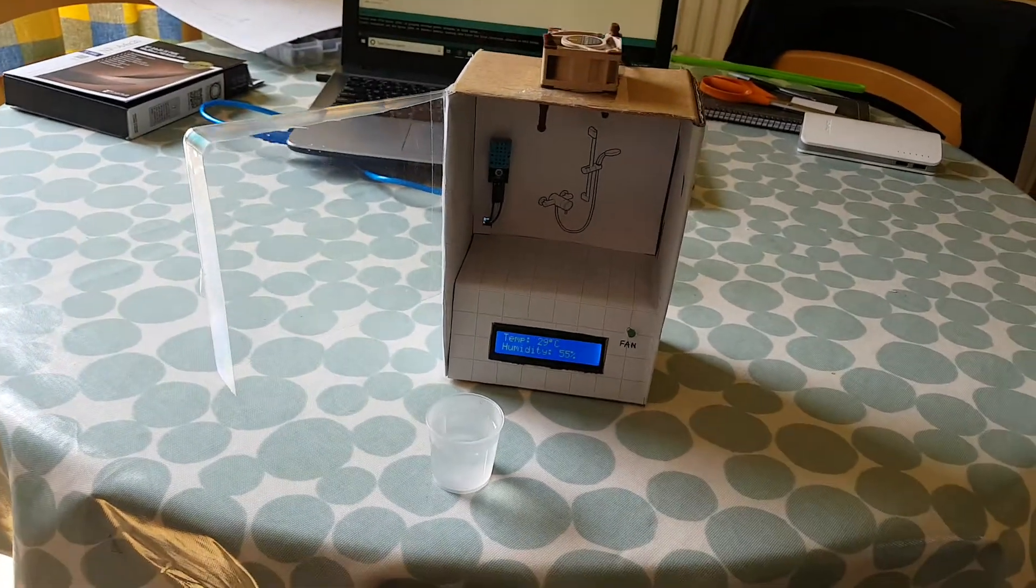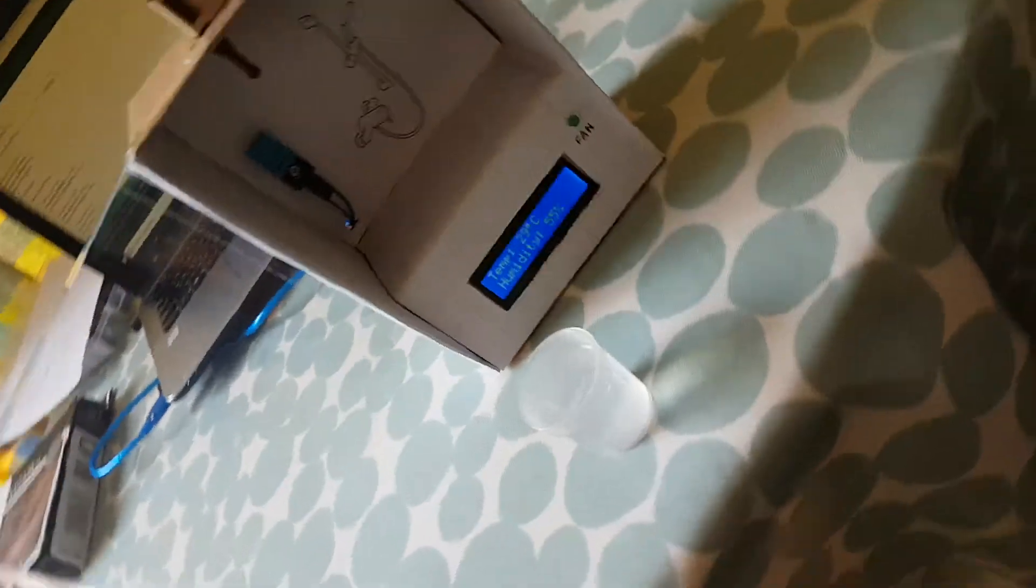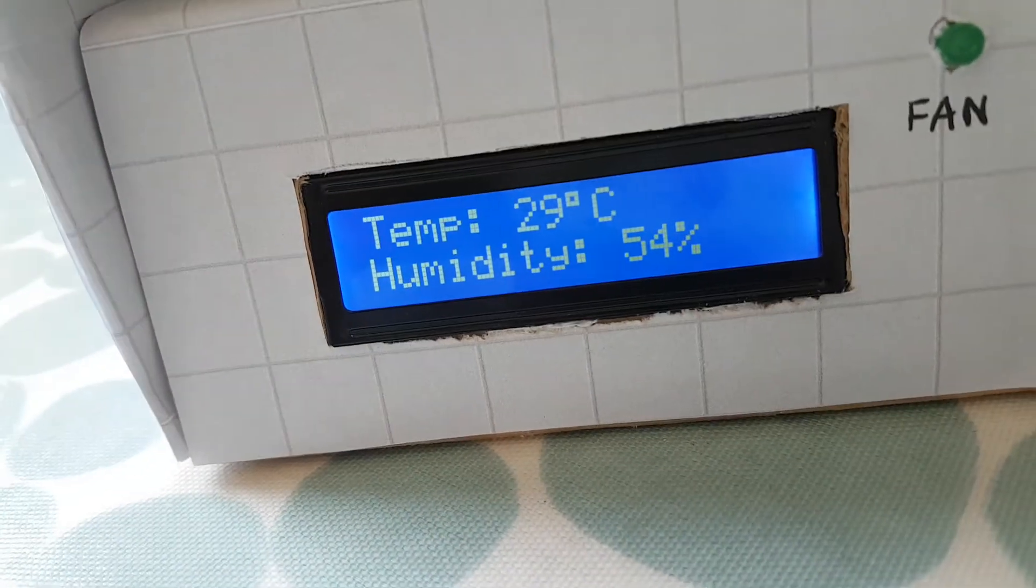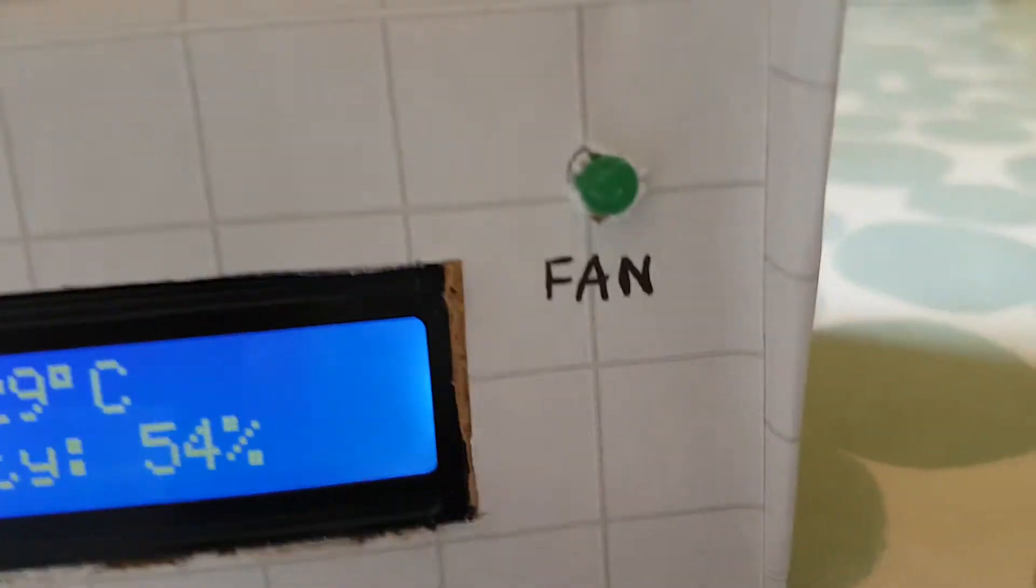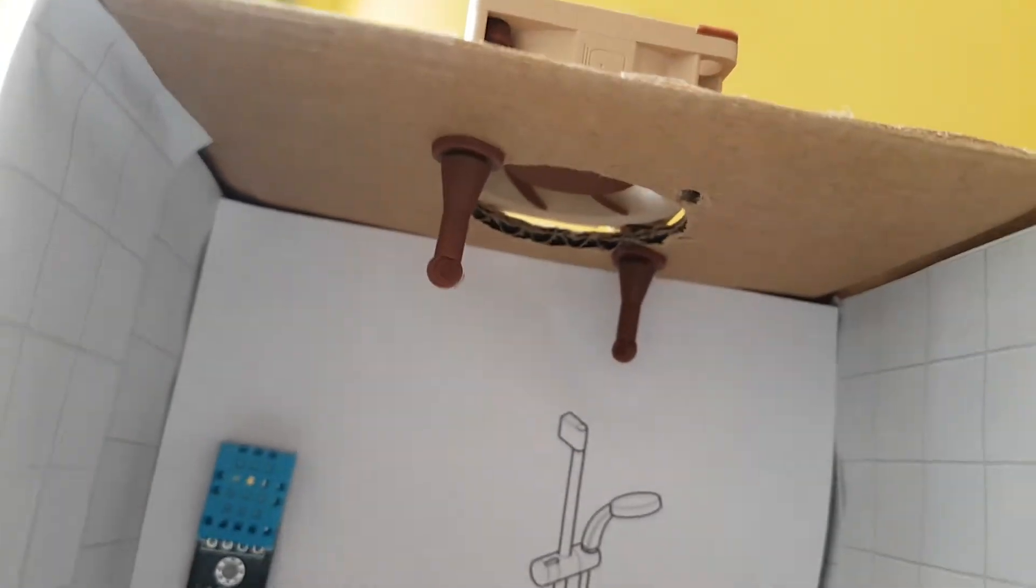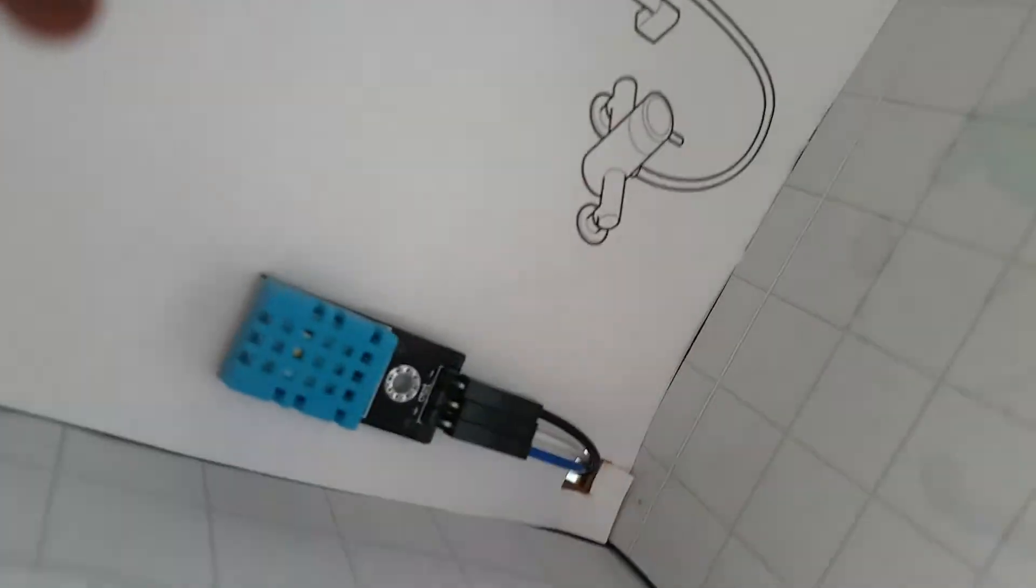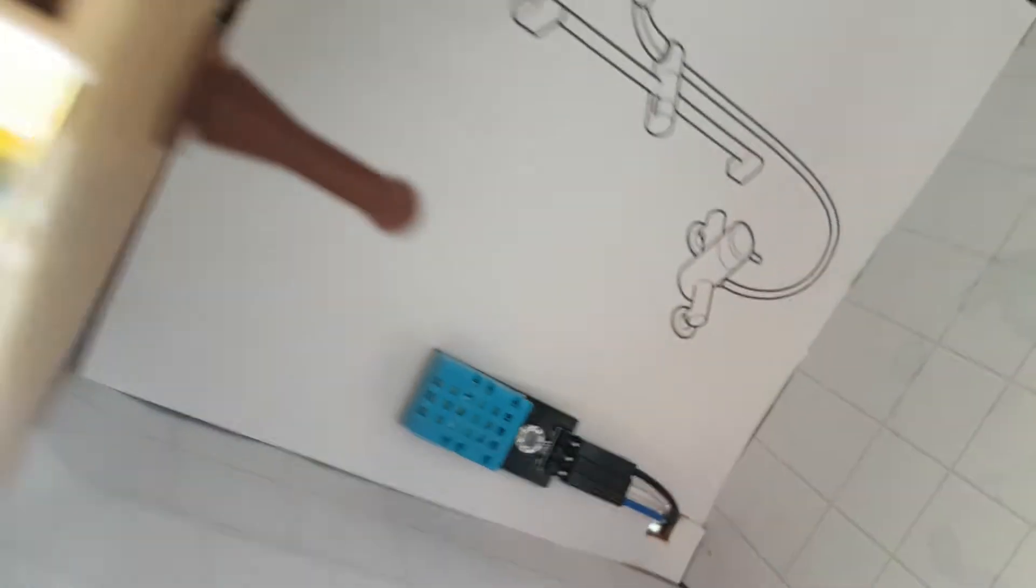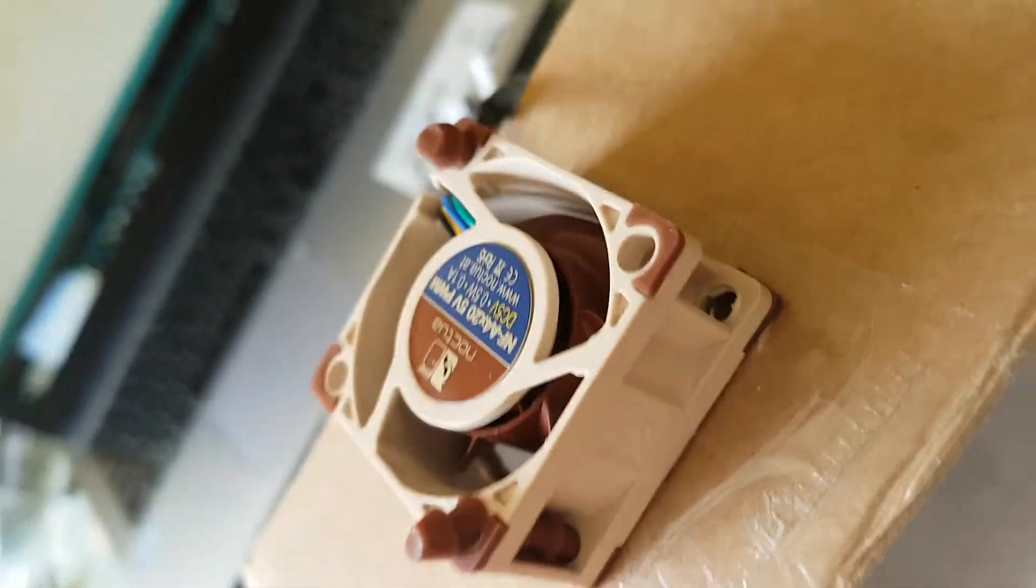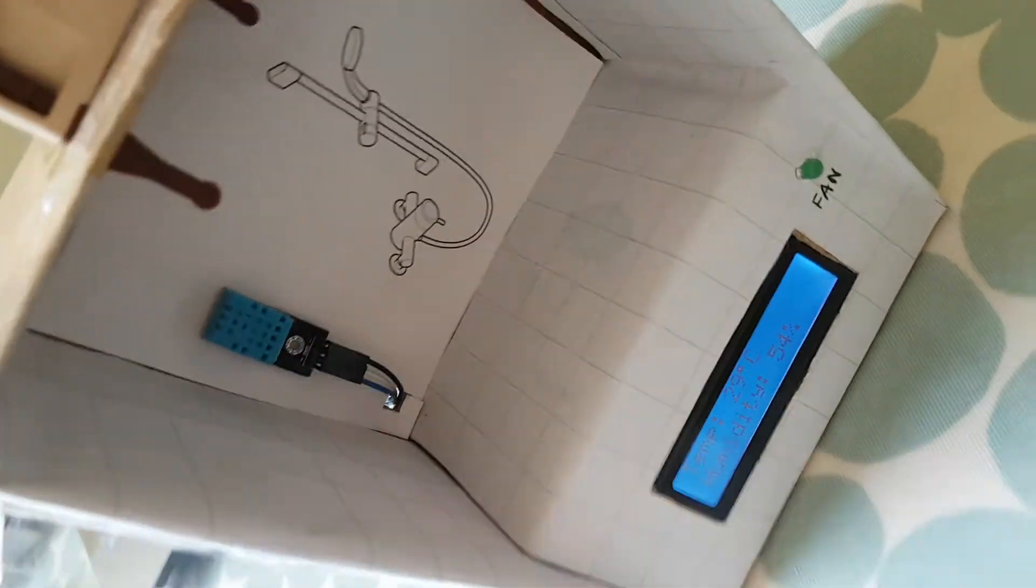So this is my bathroom extractor fan system. Essentially what it's made up of is an LCD display which displays temperature and humidity, an LED which lights on when the extractor fan is activated, a DHT-11 humidity sensor, and of course the 5 volt fan which is forcing air upwards and out of the bathroom.